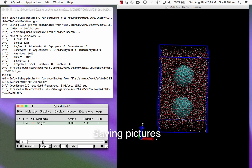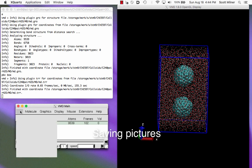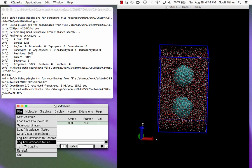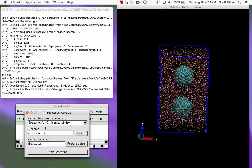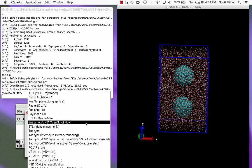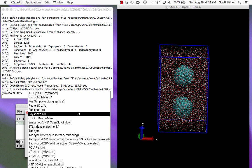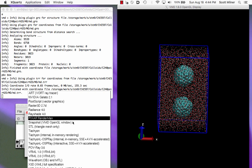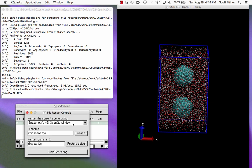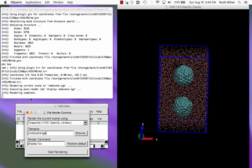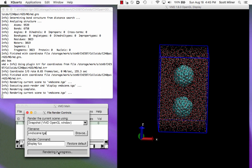Another important capability of VMD is the ability to save pictures and movies. That is done using the render command here under the file menu. There are different choices for how that should be rendered, including postscript, for example, and a snapshot of the window itself, and some experimentation may be necessary in order to get decent results.